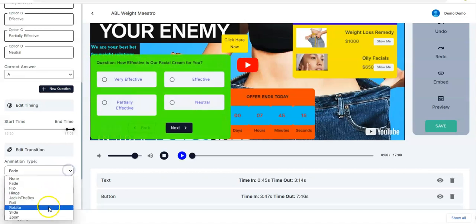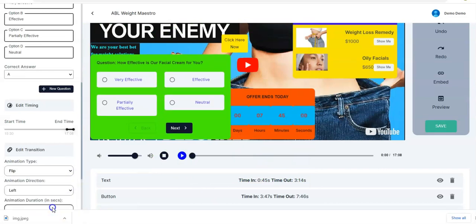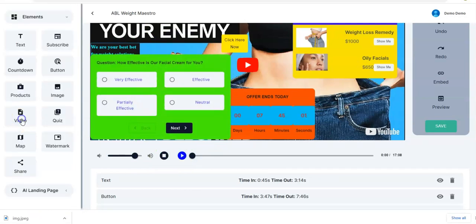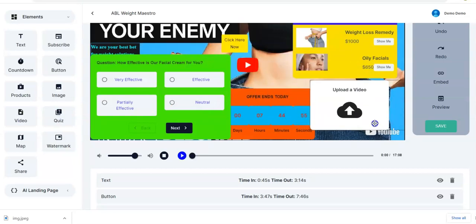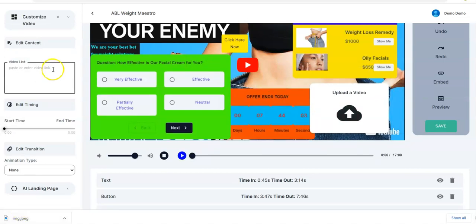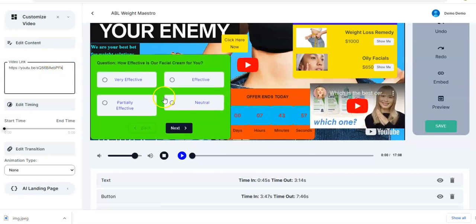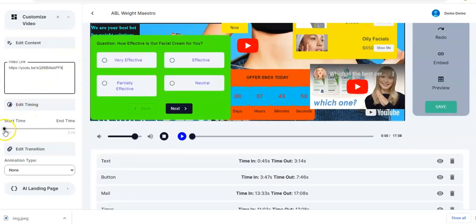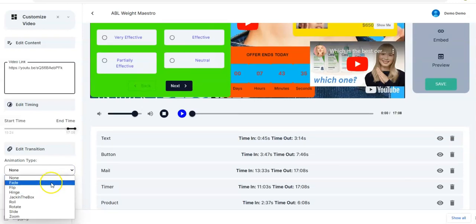You have the animation type — let's say Rotate. You also have a Video element — you drag it and drop it here. This shows that you can have another video playing within your video. You paste your video link right here and the video is displayed automatically. You adjust the timing, let me pick it towards the end, and then edit the transition — Flip.